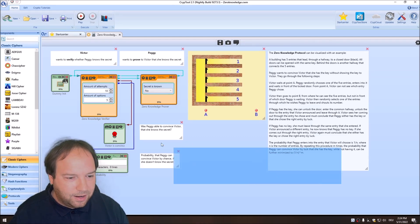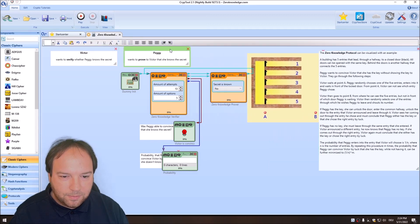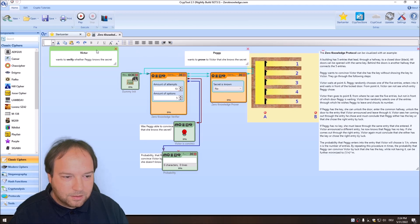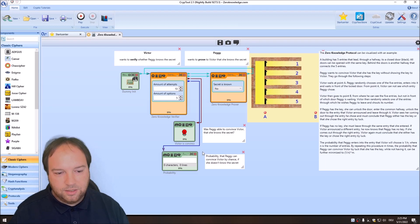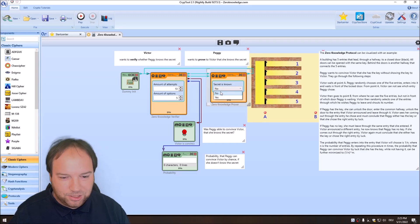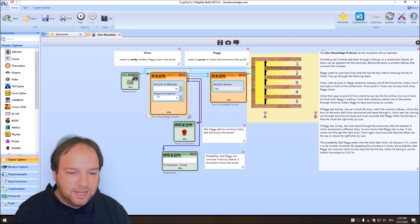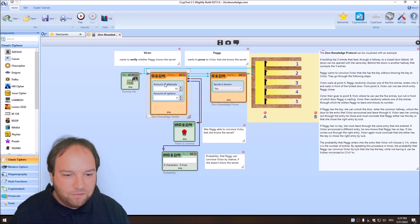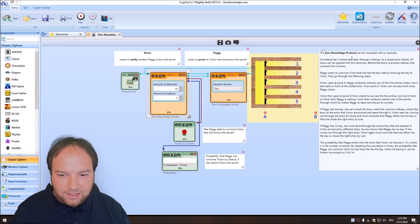Let me move things so you can see the template clearly. The template has two components: the zero-knowledge verifier and the zero-knowledge prover. With the prover, you can select whether Peggy knows the secret or not. In the first case, she doesn't know the secret. On the left side is the verifier Victor. You can define the number of attempts Victor will perform with Peggy — in this case set to 10. You can also define the number of options.